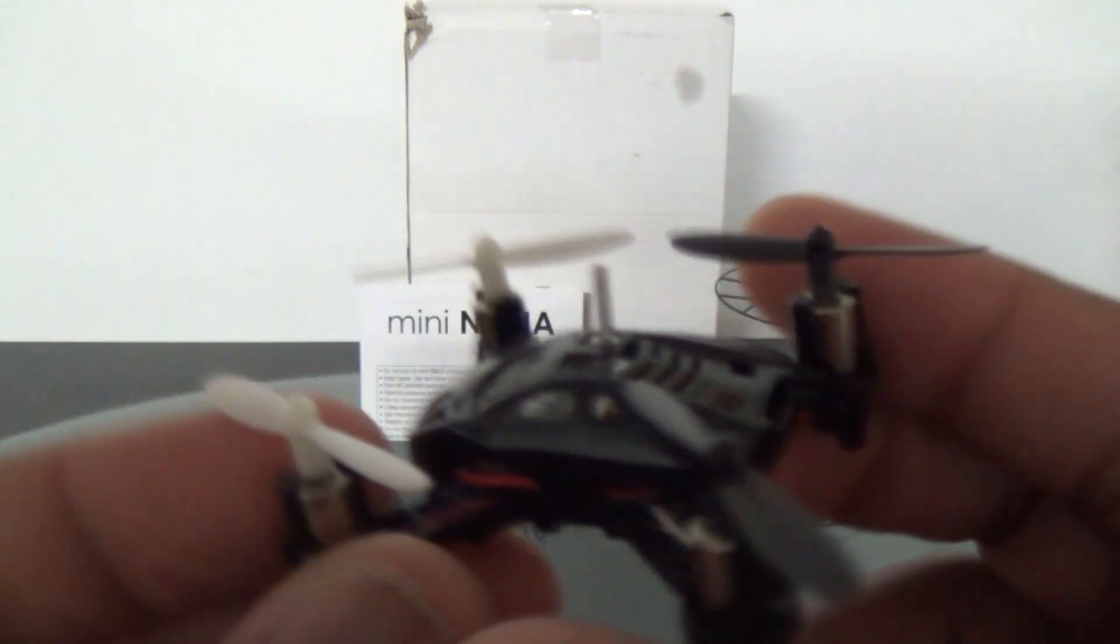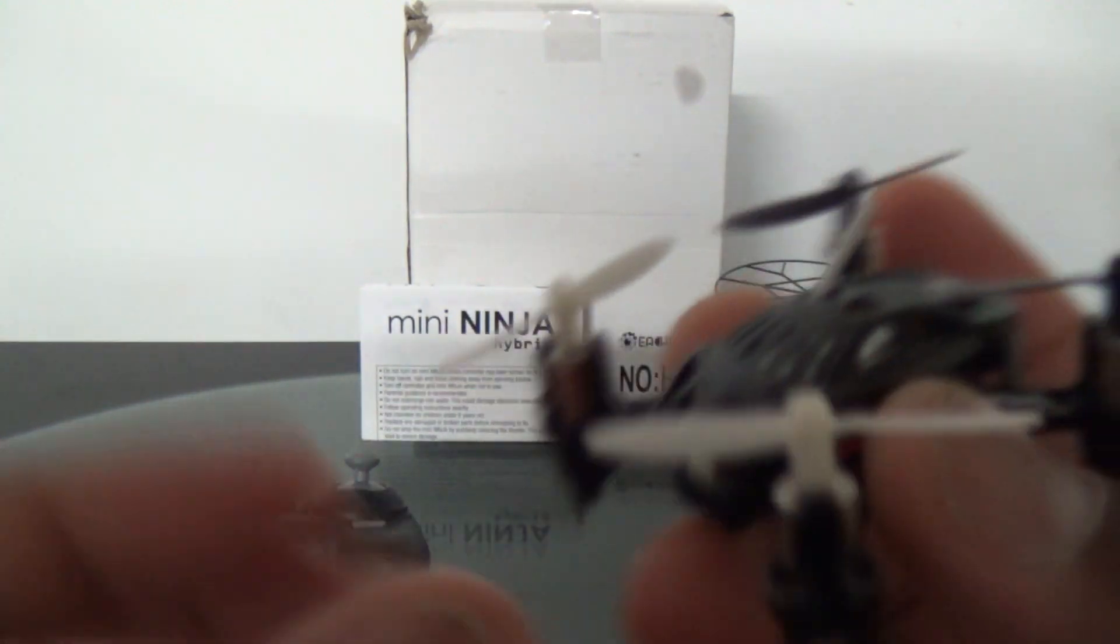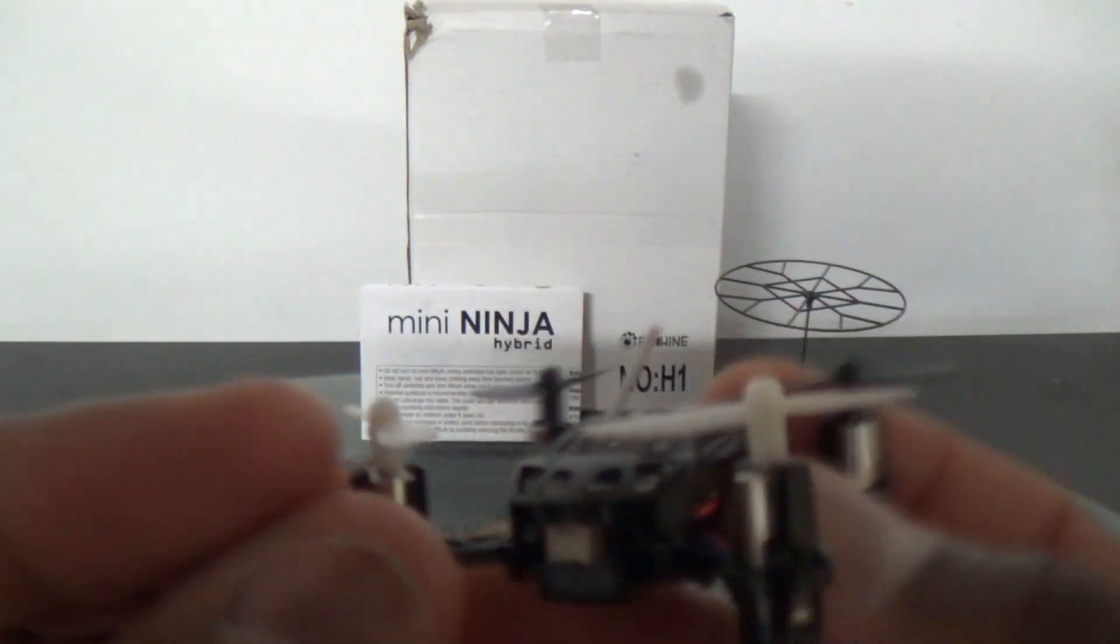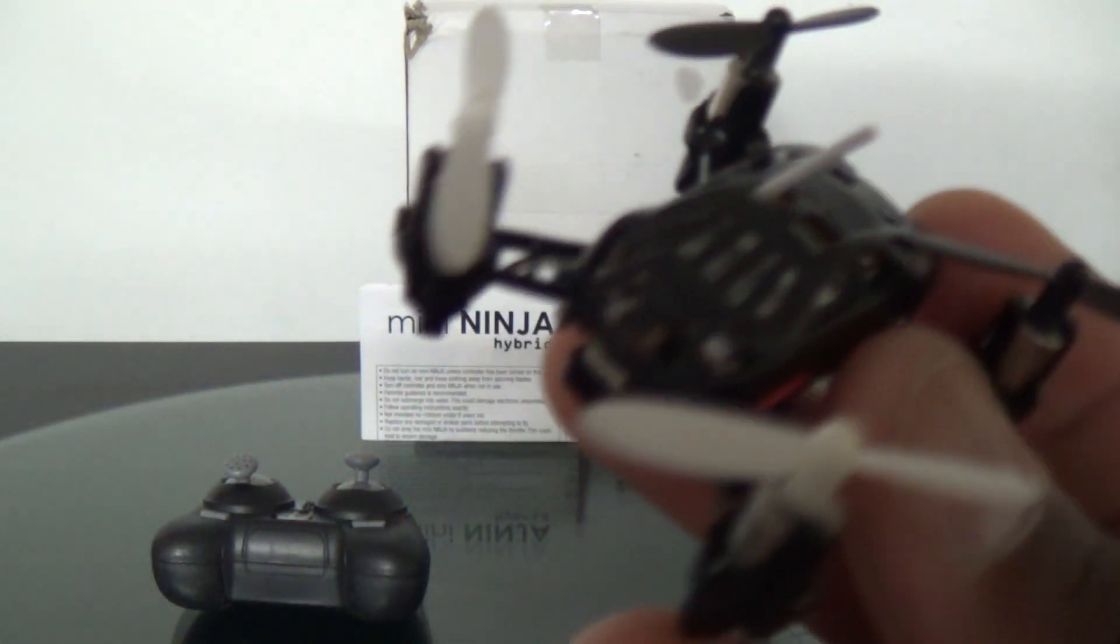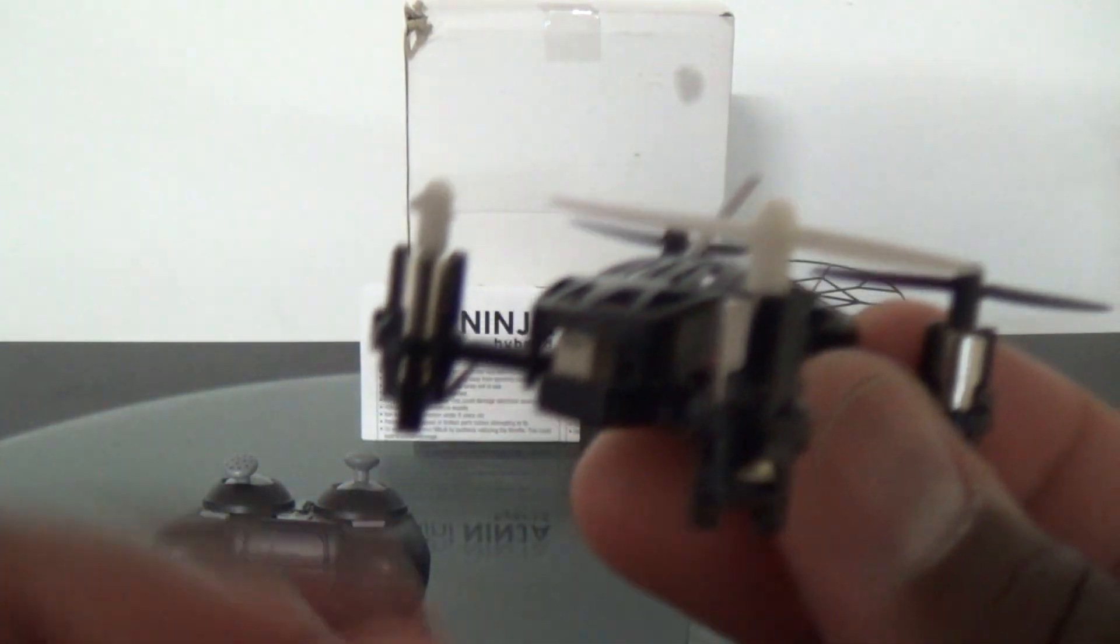I noticed that this thing flies a little harder. The yaw rate is really nice on this thing.